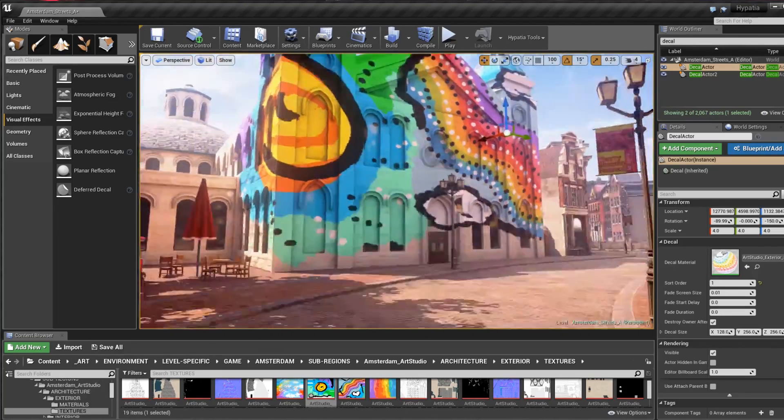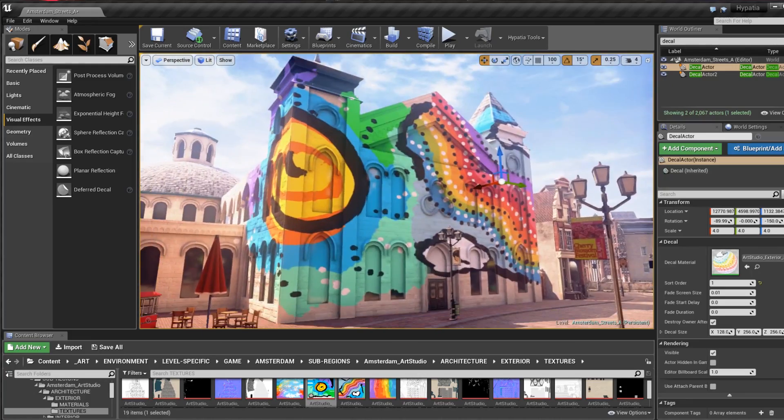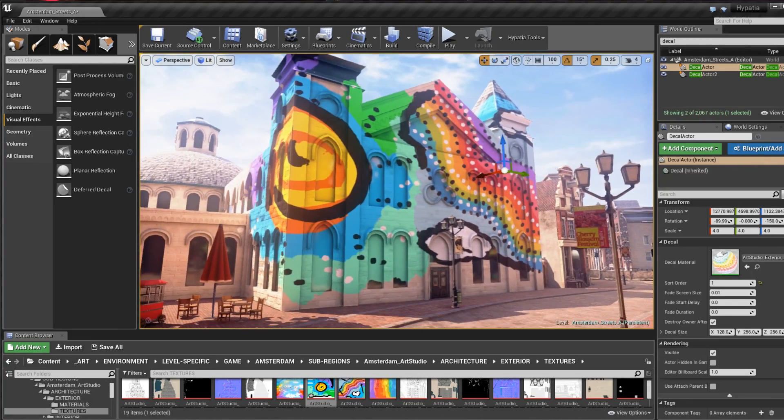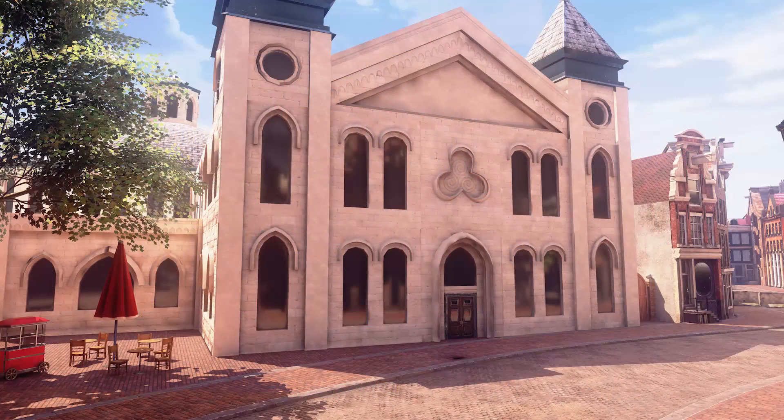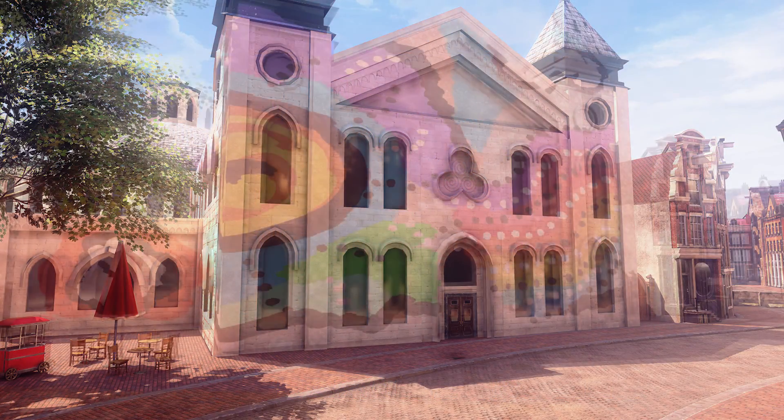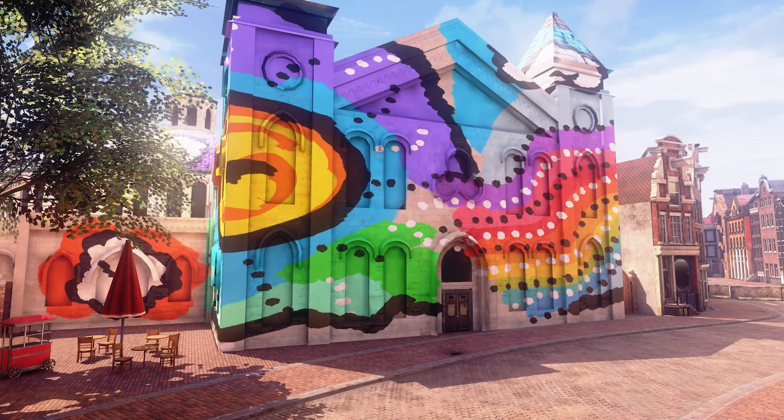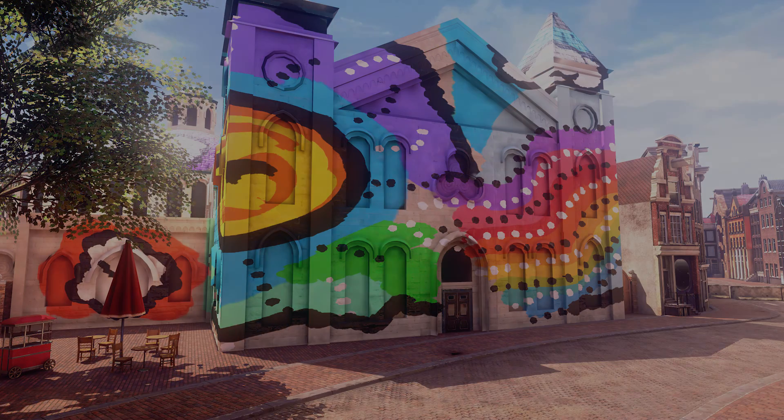There it is though, two decal actors working in conjunction to project the desired artistic paint layer over my blank canvas of a building. Thanks for watching this tutorial. Let us know what you thought down below and subscribe for more videos like this one from the Timefire VR team.